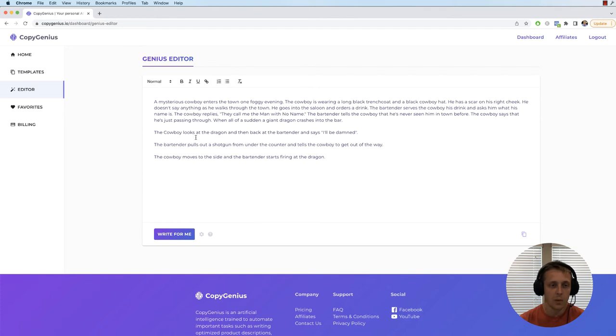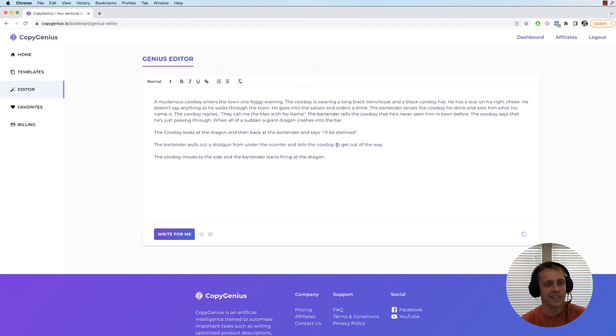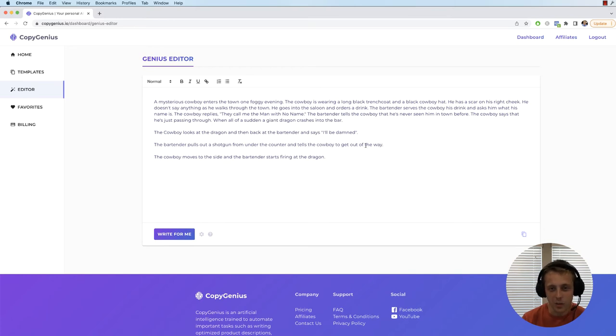The cowboy looks at the dragon and then back at the bartender and says, well I'll be damned. The bartender pulls out a shotgun from under the counter and tells the cowboy to get out of the way. The cowboy moves to his side and the bartender starts firing at the dragon.